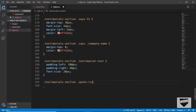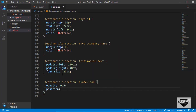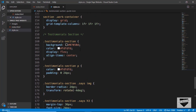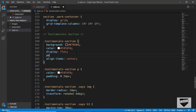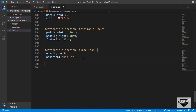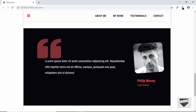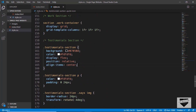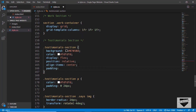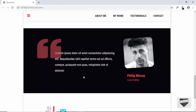Now let's style the quote icon. We'll type 'testimonial-section .quote-icon' and set 'opacity: 0.5'. We'll set its 'position' to 'absolute' and set the testimonial section container to 'position: relative'. Then we'll set 'top: 72px' and 'left: 95px'. We're almost done with the testimonial section — we'll scroll up and update the padding: 65px top, 120px right, 50px bottom, and 120px left. That's basically it for the testimonial section.